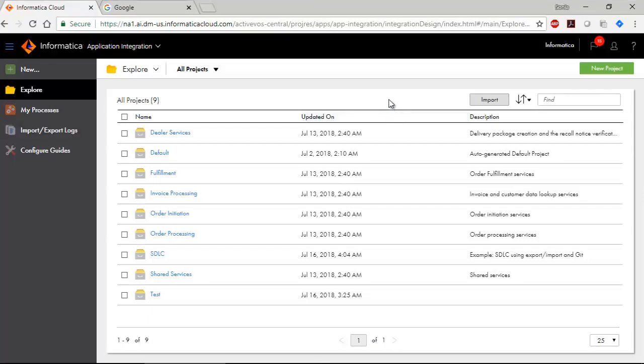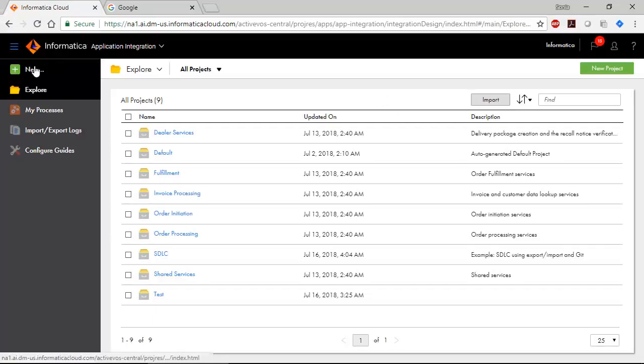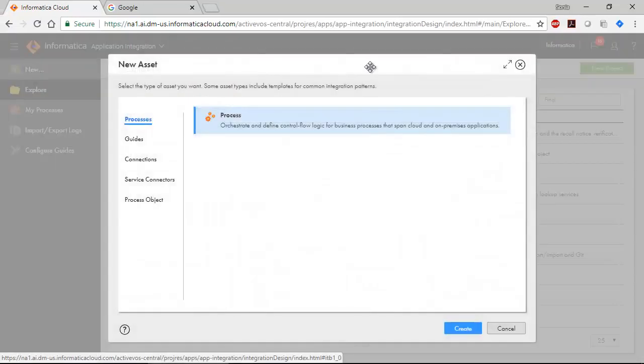You land on the explore page. All your projects, folders and assets are here. Click new to create an asset. You can create a process, a guide, a service connector, a connection or a process object.